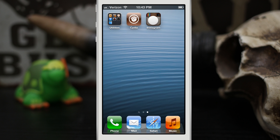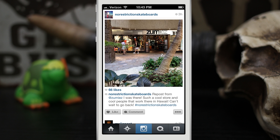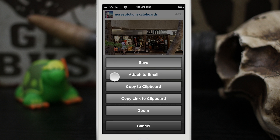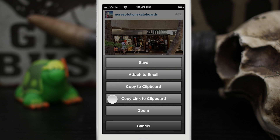We're gonna go ahead and launch Instagram here, and once we're at a photo, if you tap and hold on the photo you have the ability to save it. You can attach it to an email, copy to clipboard, copy link to clipboard, and zoom.